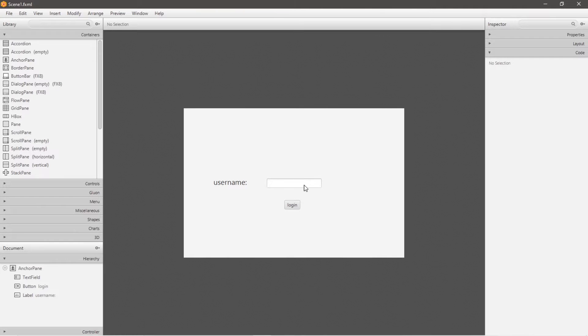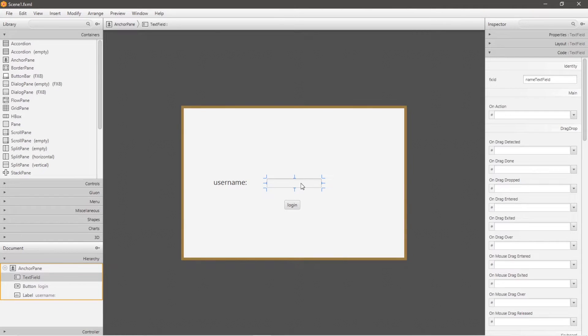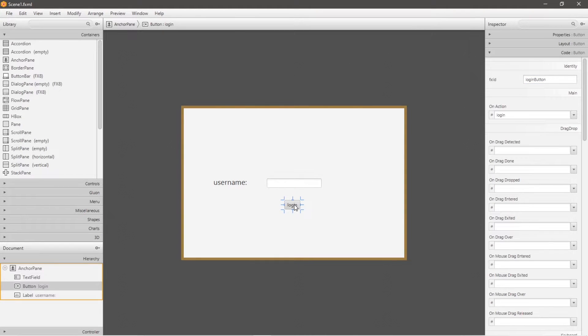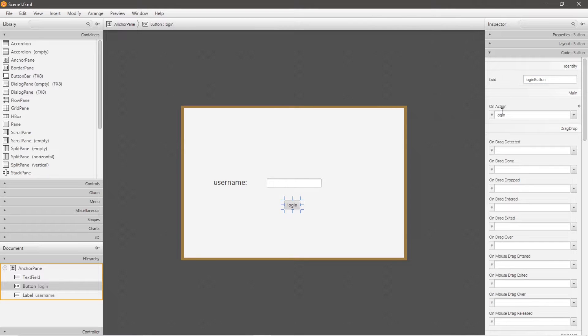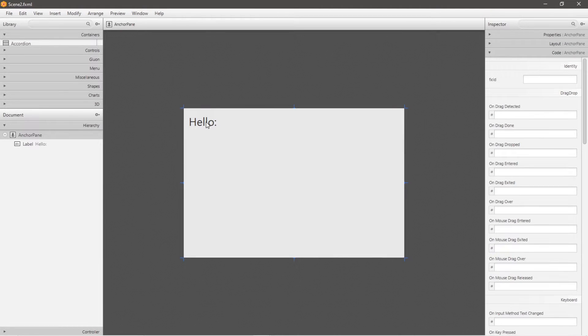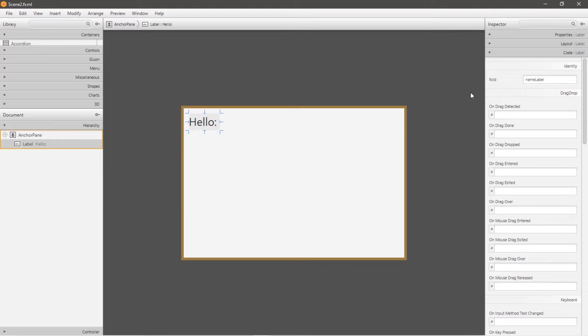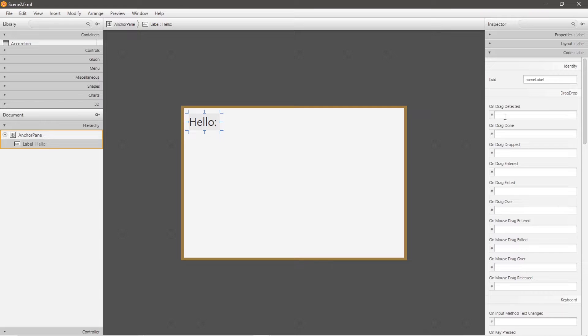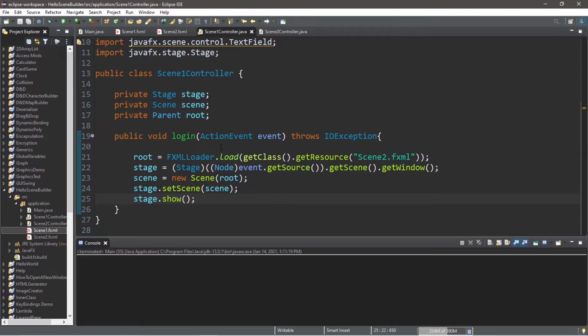Oh, I forgot to mention, this text field has an ID of nameTextField, but you can change it to whatever you like. This button to change scenes has an ID of loginButton and it's linked to an action of login. When I click this button, it will call the login method within my scene1 controller. Within scene2, I have a single label with an ID of nameLabel. But like I said, you can name these whatever you want.